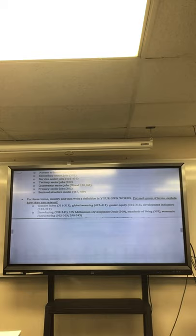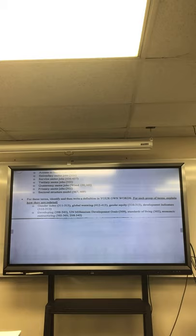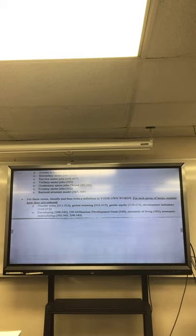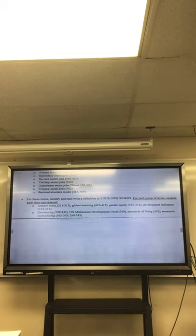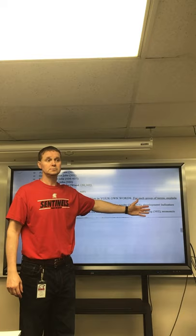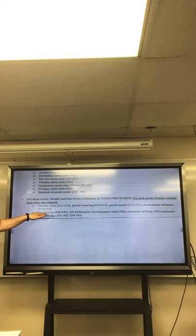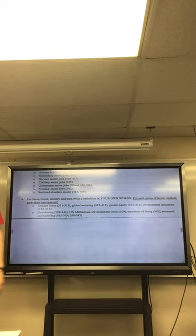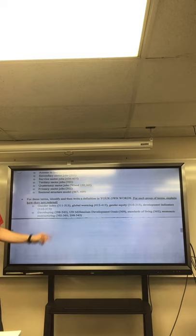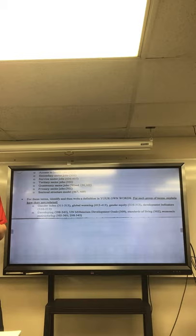When you get to be an adult, it's up to you to take care of that. Does everybody have the same standard of living? No. The standard of living in a developing country is going to be a lot less than the standard of living in a developed country. Standard of living ties back to developing.